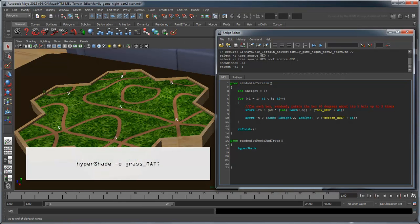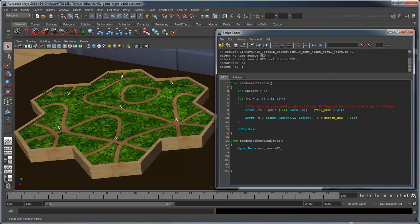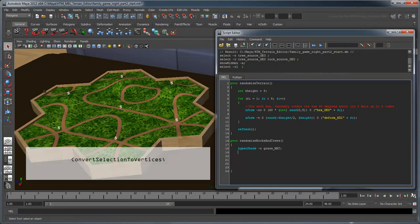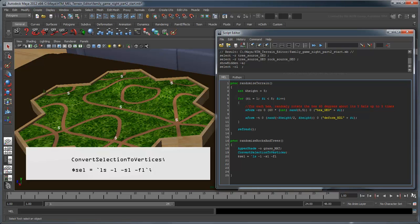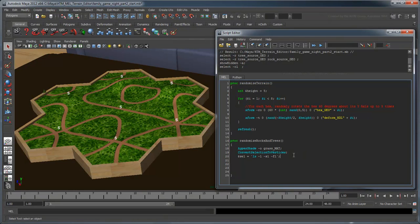The HyperShade command with the O flag allows us to select polygons with our grass material. Once we have the polygons for this region, we can convert our selection to vertices and obtain a list of the results using the ls command. We'll store this list in a variable called cell. We'll need the sl flag to store only the selected objects and the fl flag to identify the listed components individually rather than as a group.